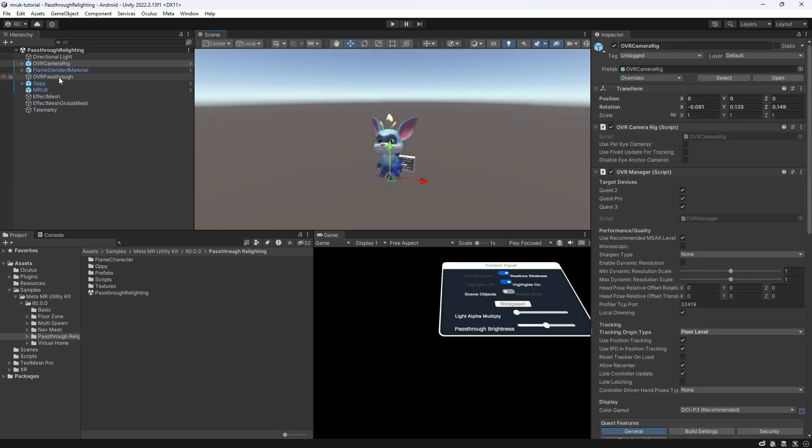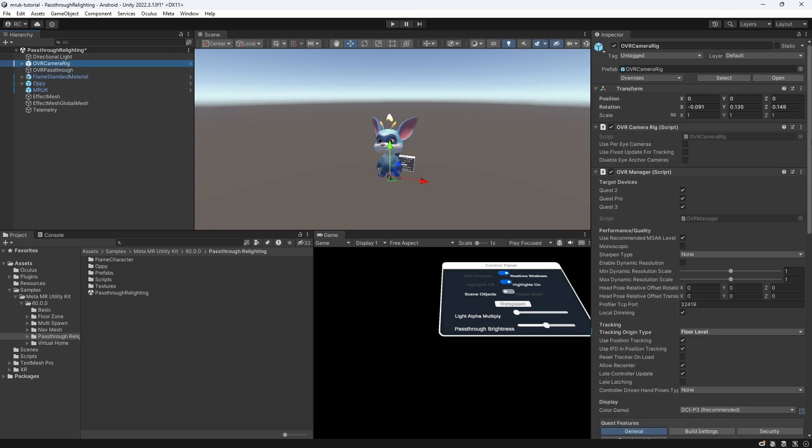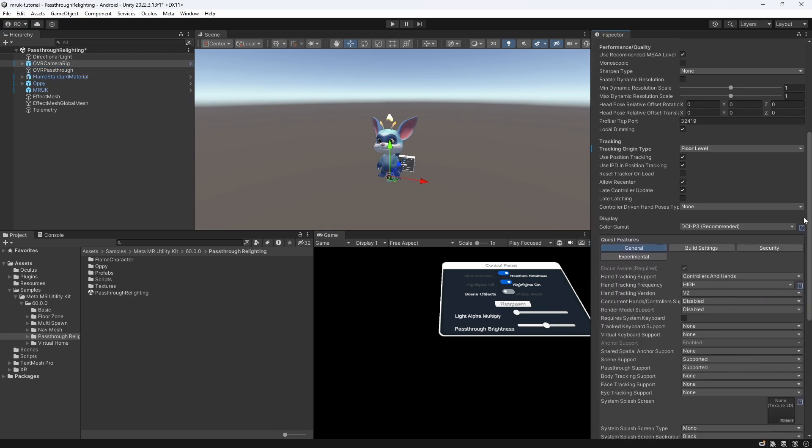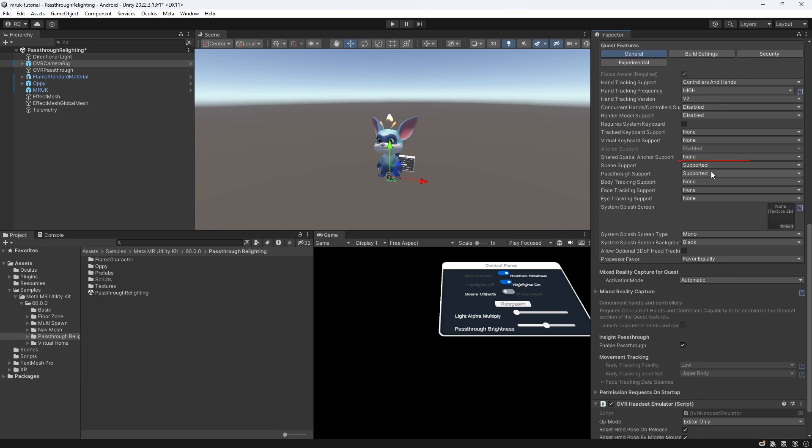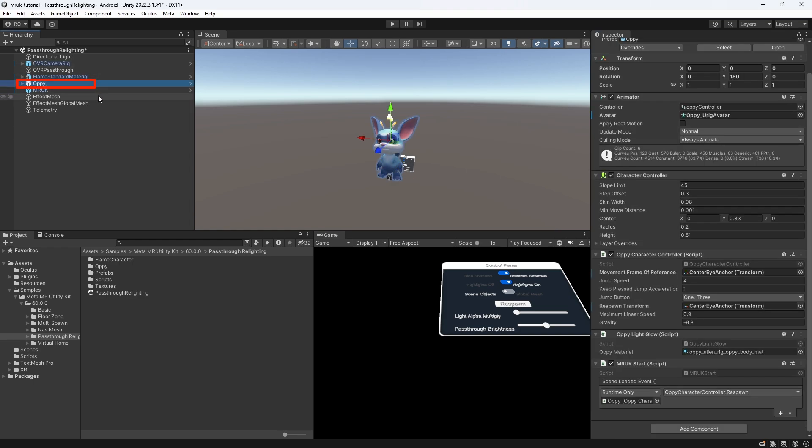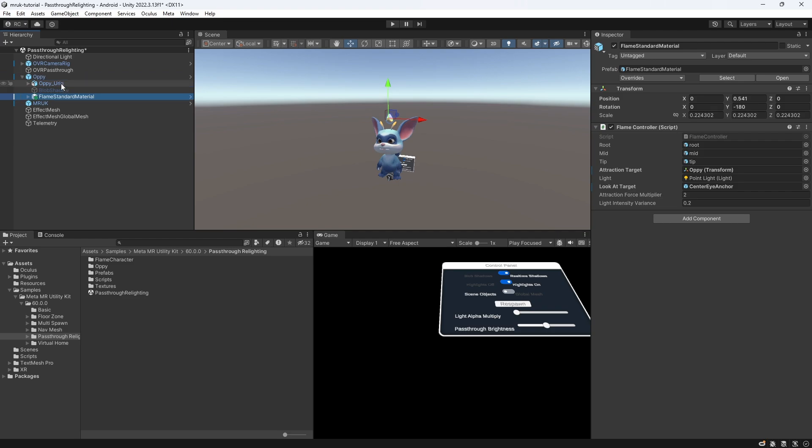Next, we have a simple pass-through layer that we need to activate pass-through mode. Back on the OVR manager, we just need to make sure that the scene and pass-through support are enabled. Next, there is Oppie, a character we can let walk through our room. We choose the direction with our joysticks, and jump by pressing the A or X button. Oppie carries a flame with him that contains a regular point light. Let's also drag this game object onto Oppie to clean up our hierarchy even more.